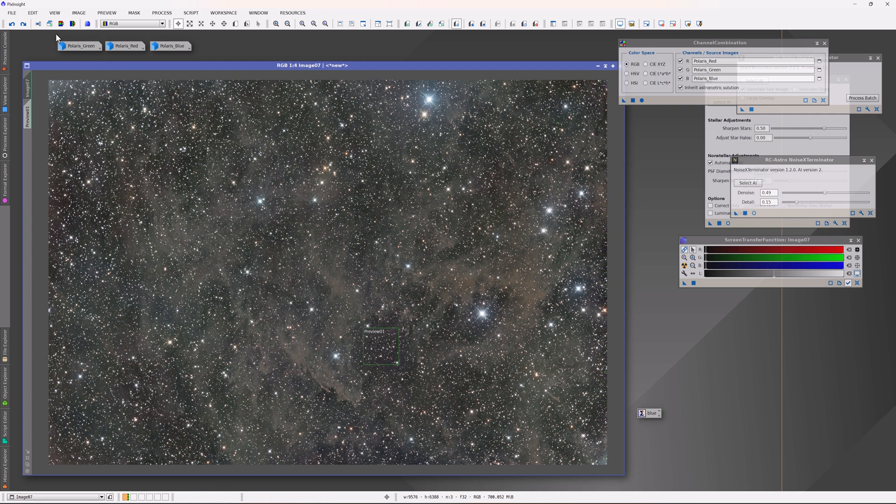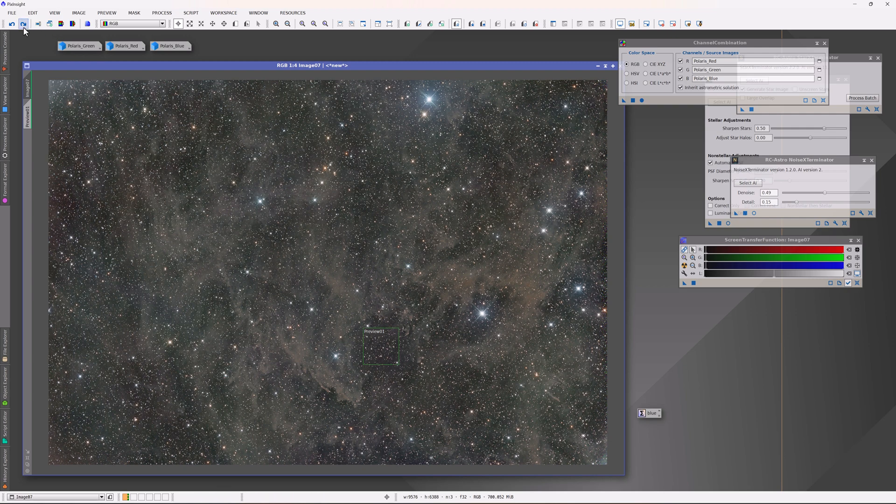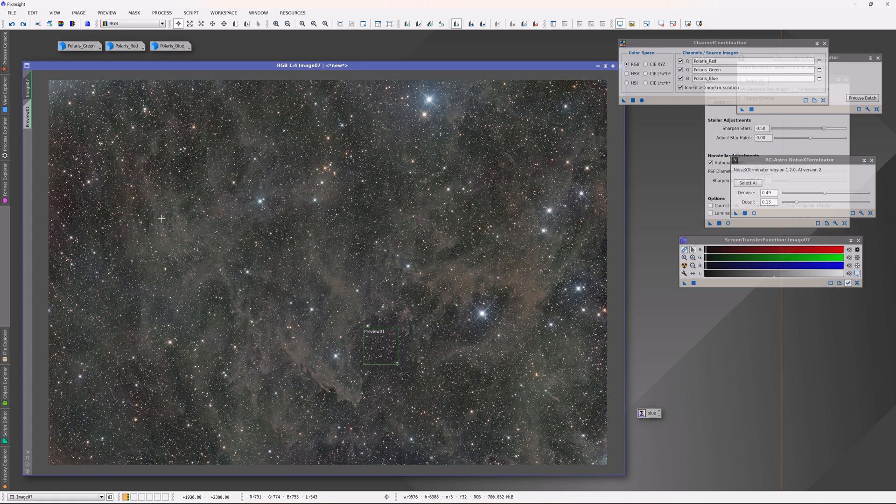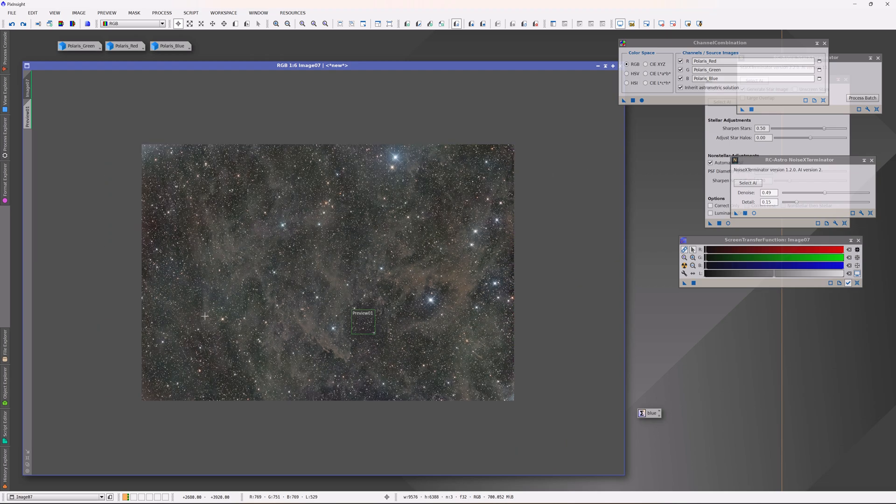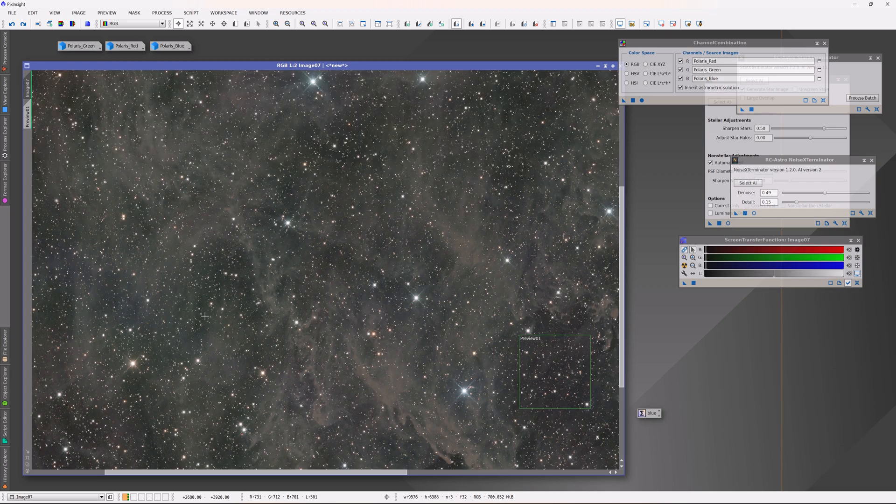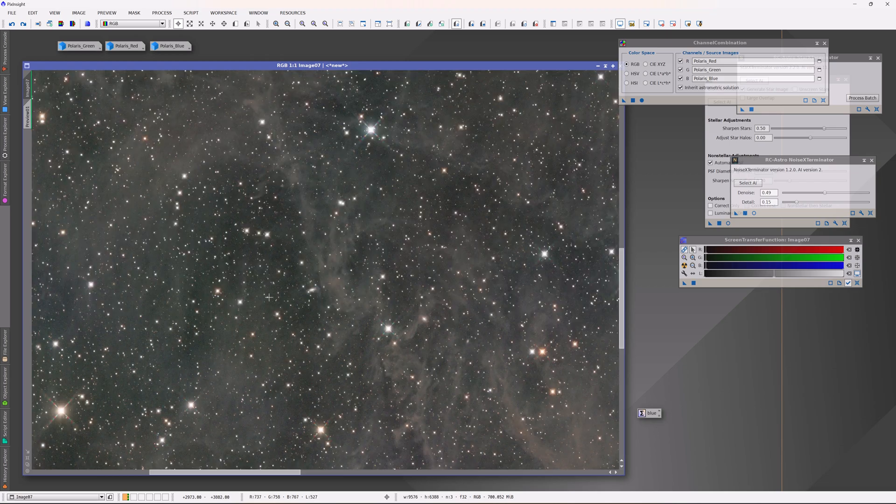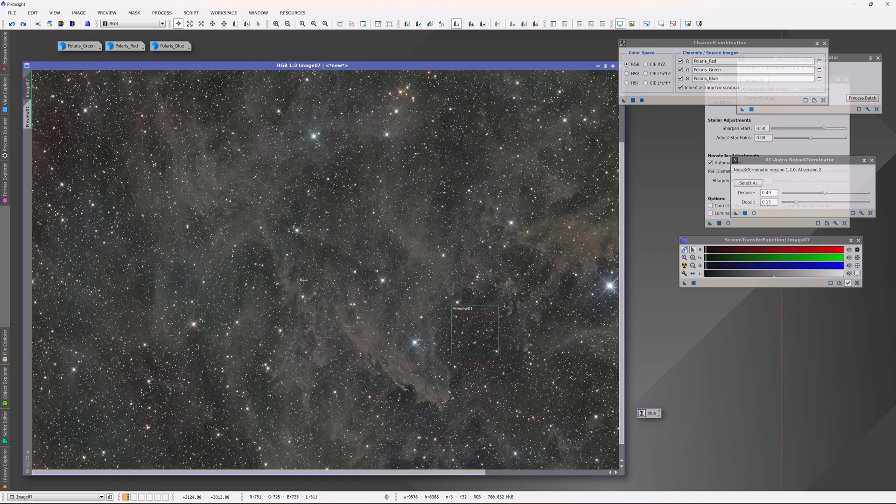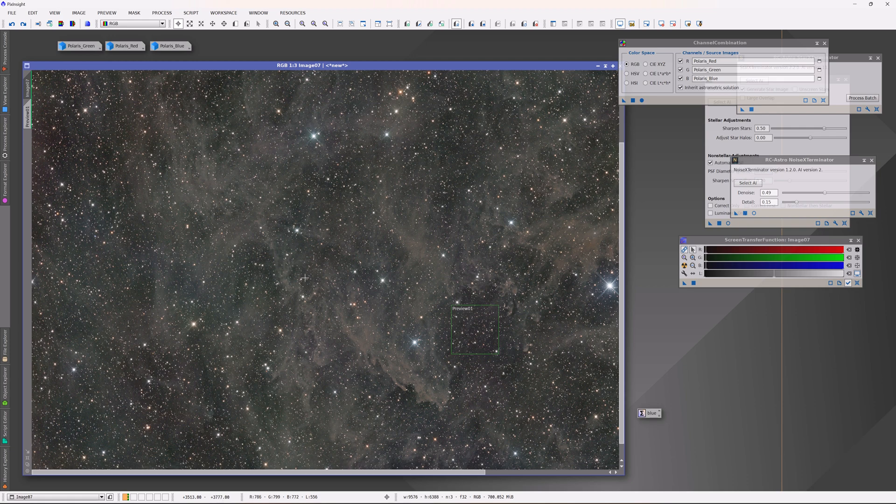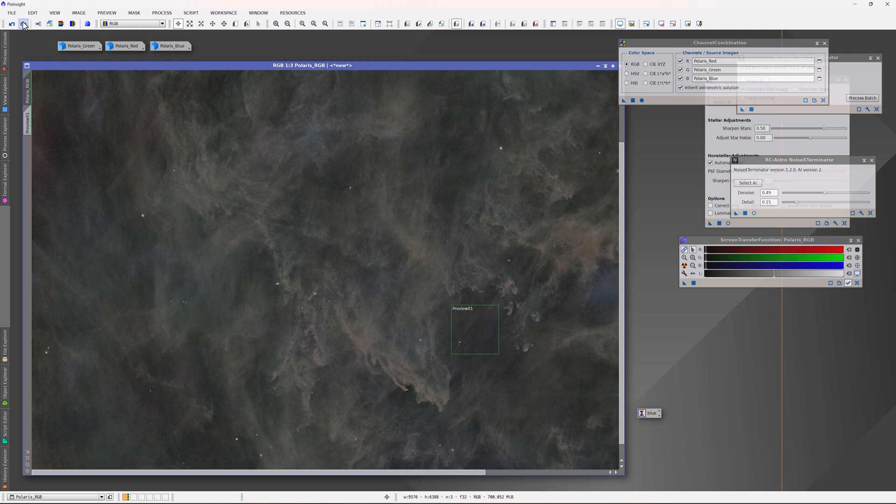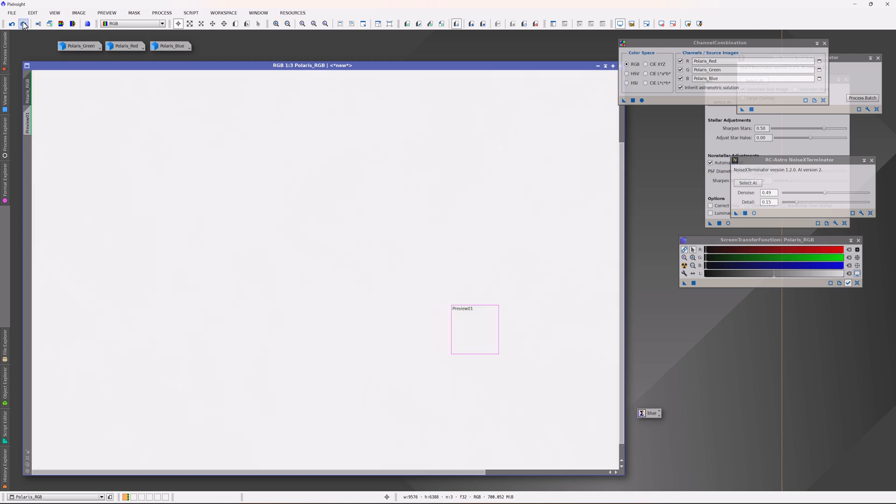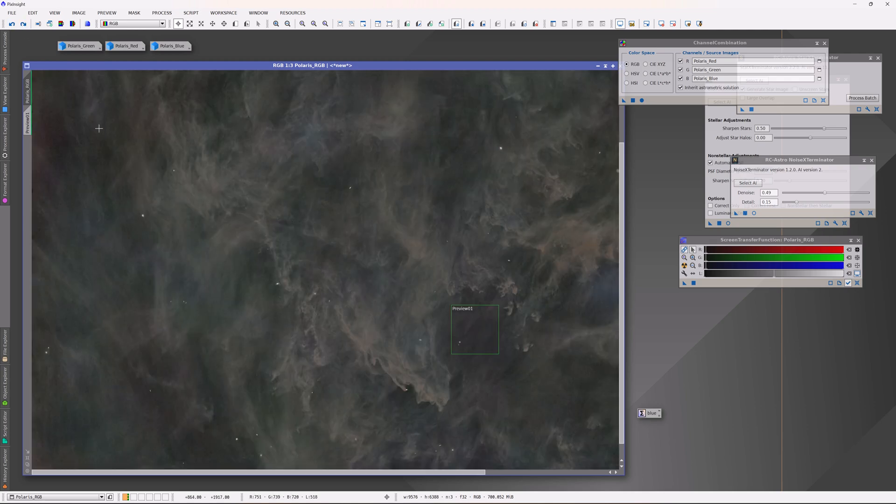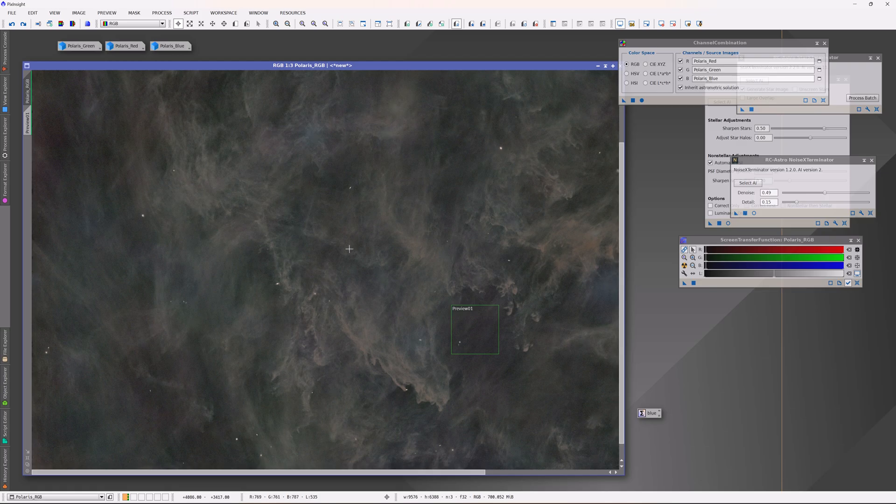I did actually employ a little bit of non-stellar sharpening, but it wasn't because of the dust, it's because there are some scattered around this frame, some background galaxies that maybe can benefit from a little bit of that, but it's not a big deal. And now I'll remove the stars again so that we can have our non-linear image, and it's at this point that I'll do a second iteration of DBE.